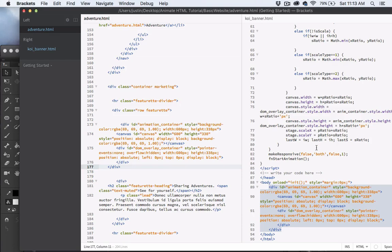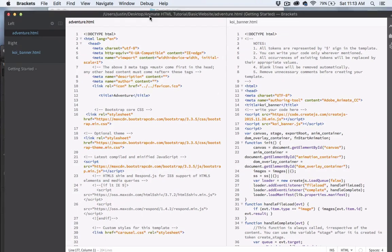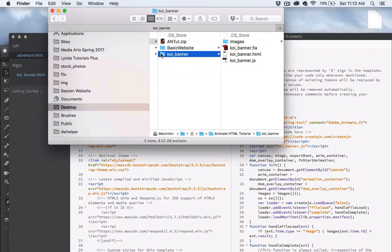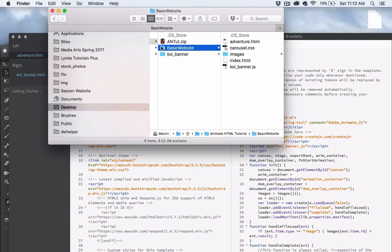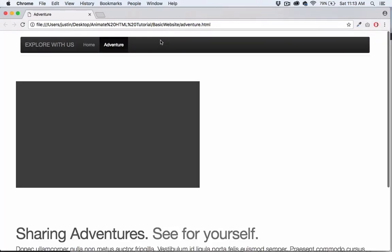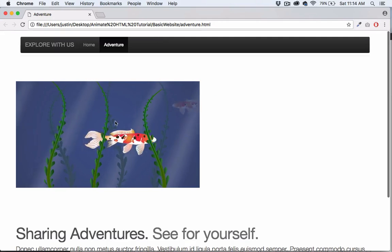Go ahead and save that. We don't need the generated HTML file anymore — it's all within our adventure.html now. Let's test it: I'll double-click on adventure.html — and there we go, there's our animation embedded into our web page.